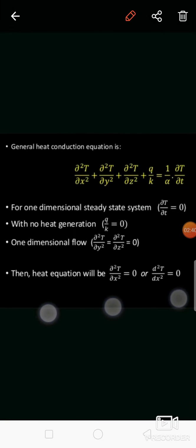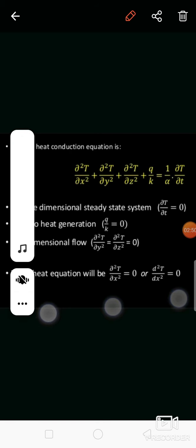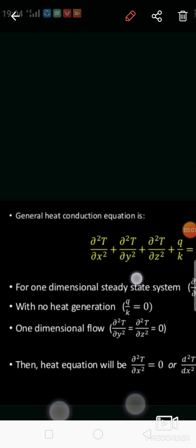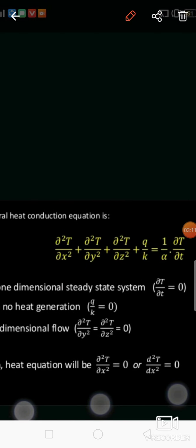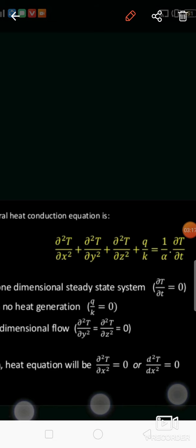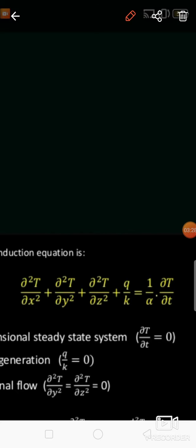In the last lecture we discussed the general heat conduction equation in Cartesian coordinate system. That equation was derived considering three directions: x, y, and z. The general heat conduction equation is: ∂²T/∂x² + ∂²T/∂y² + ∂²T/∂z² + q/k = (1/α)(∂T/∂t).